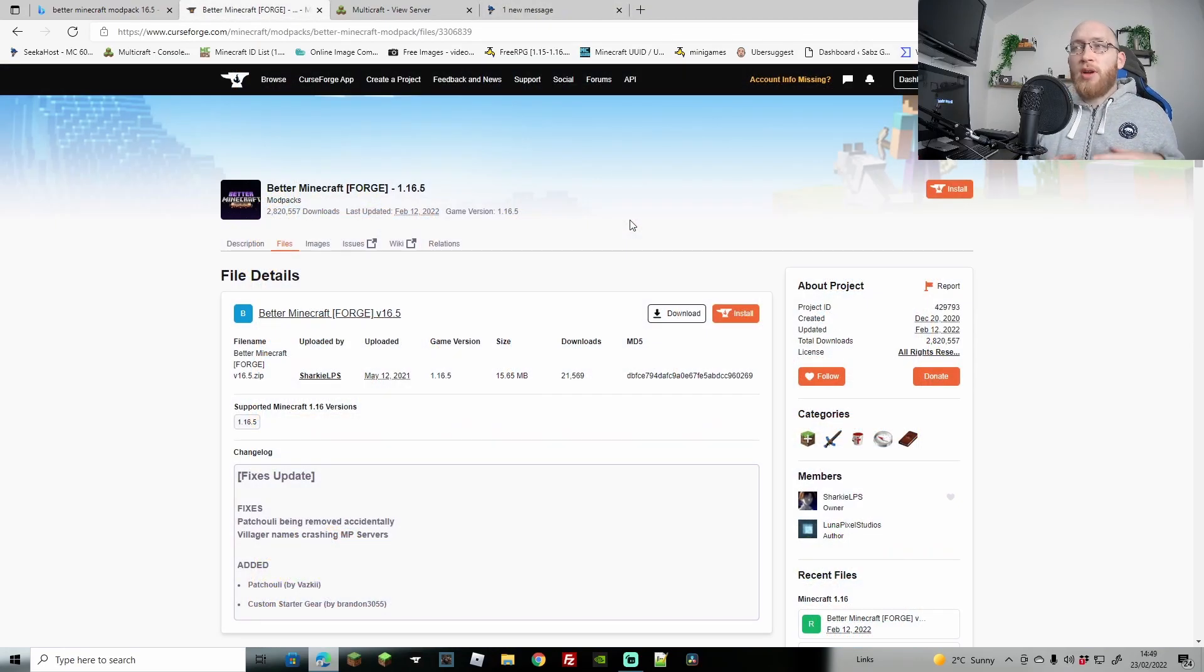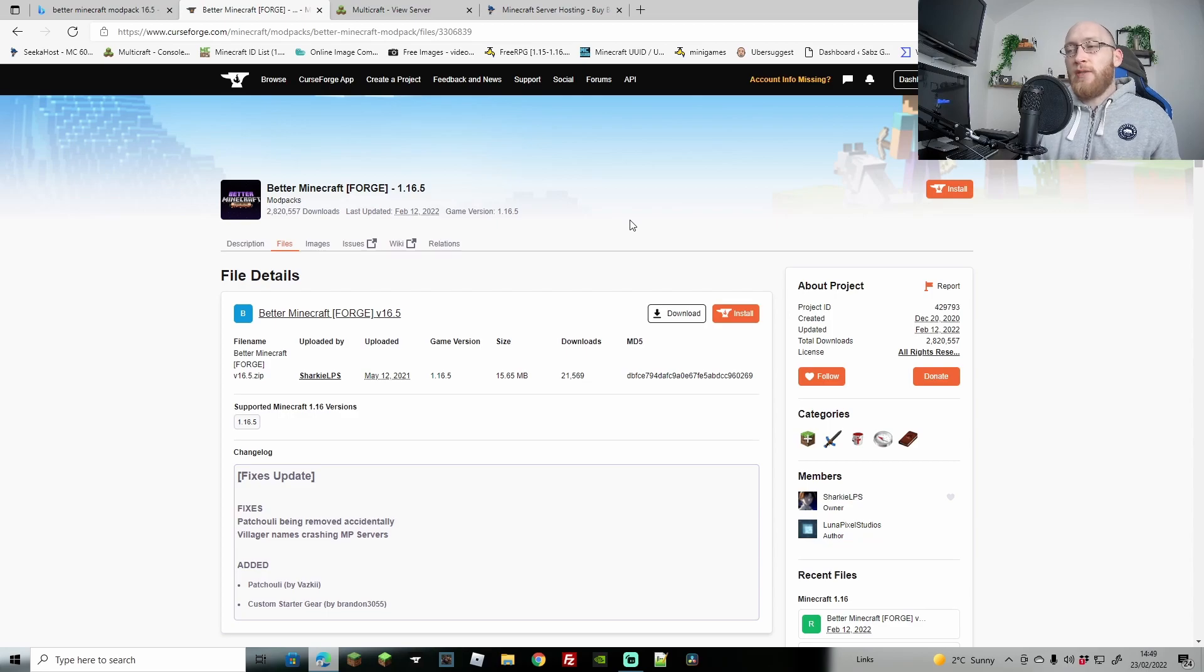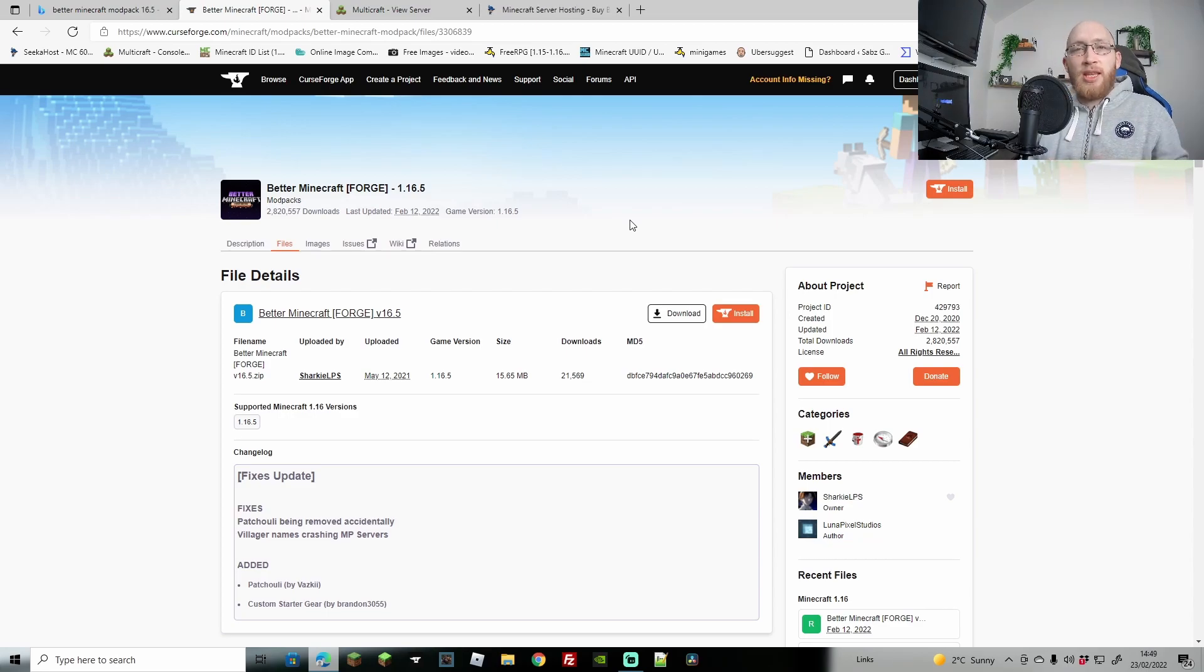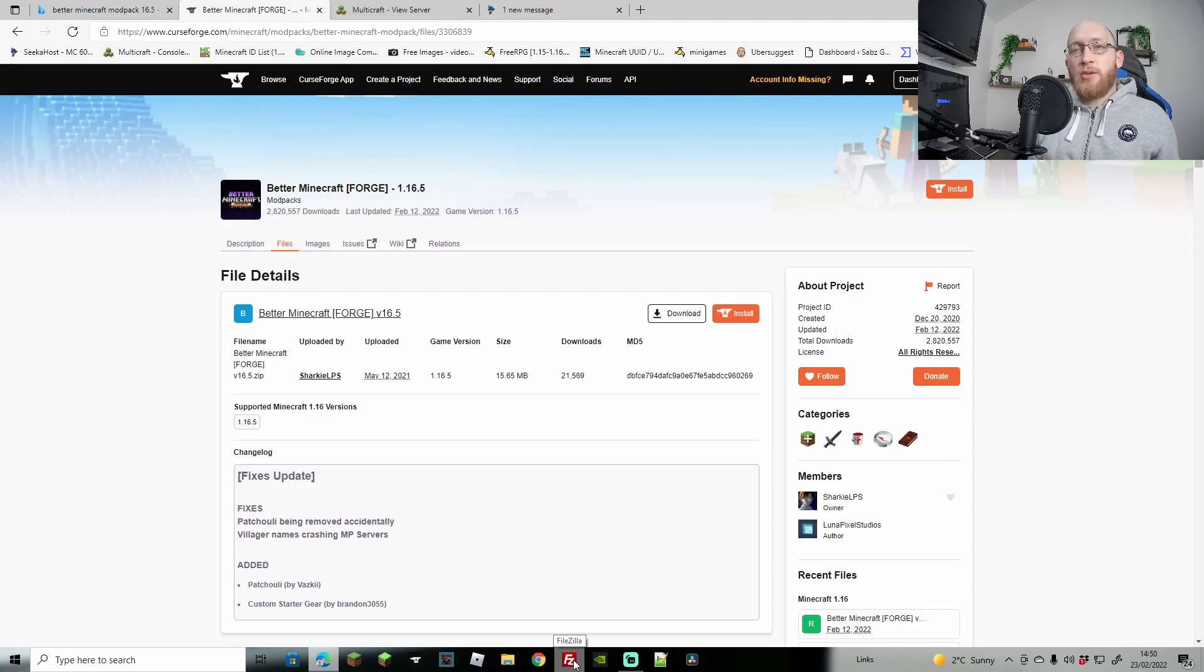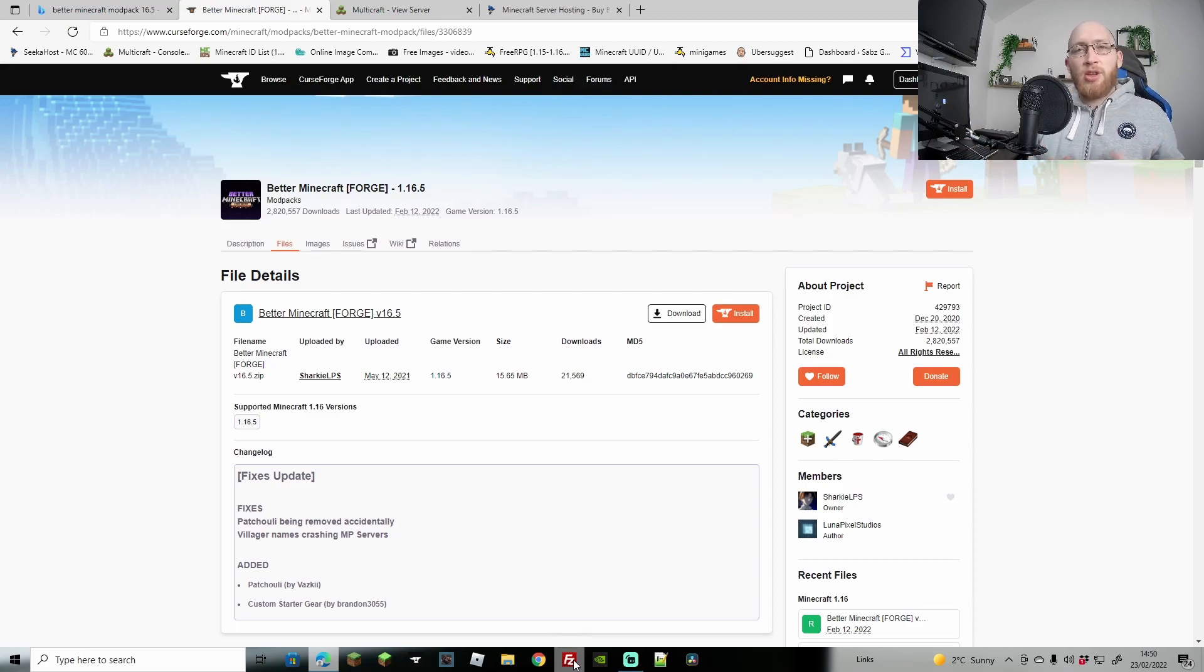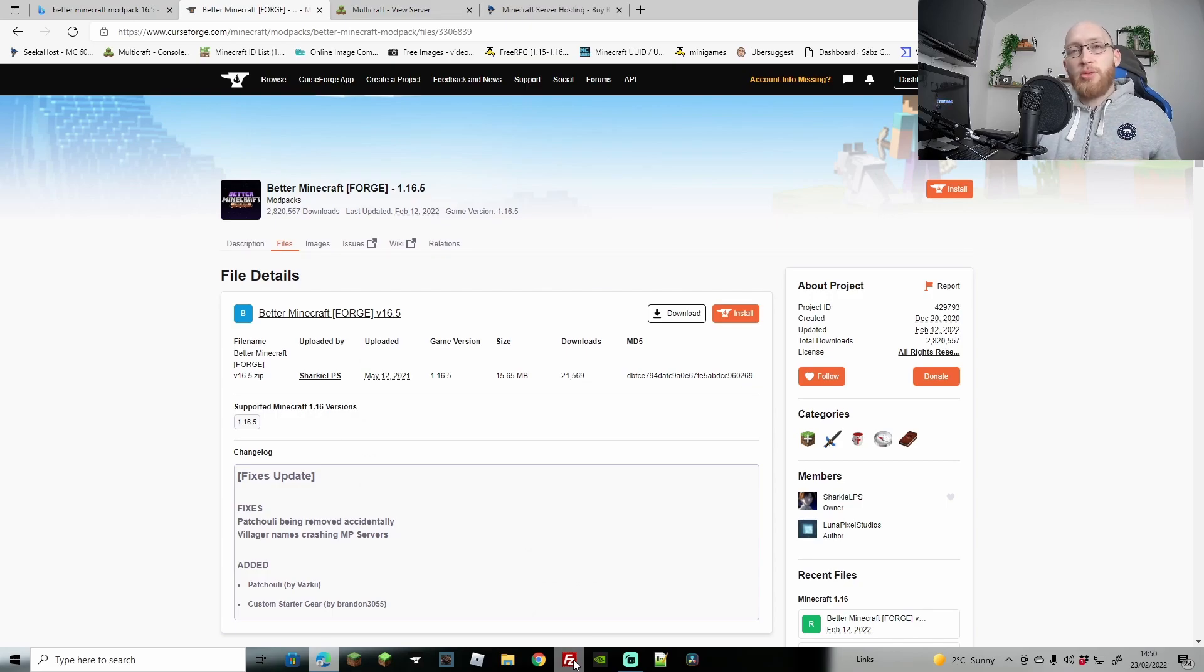Next up you're going to need the Better Minecraft Forge modpack for 1.16.5. We'll have a separate video for the latest version of 1.18.1. And last of all we're going to be using FileZilla, which I'll also leave a link for because we have a video to explain how you can use FileZilla to manage your server files.